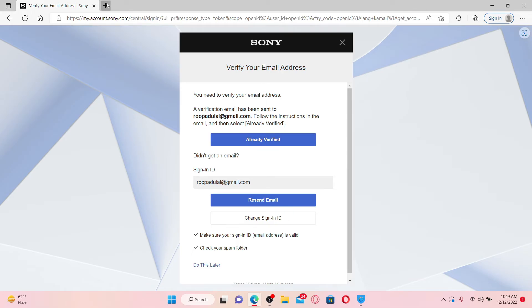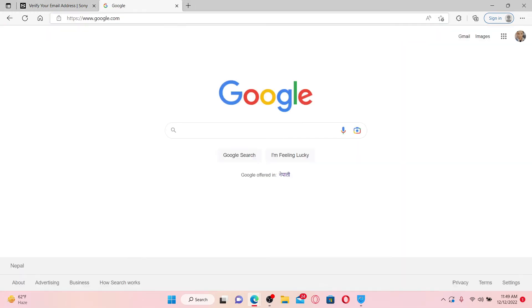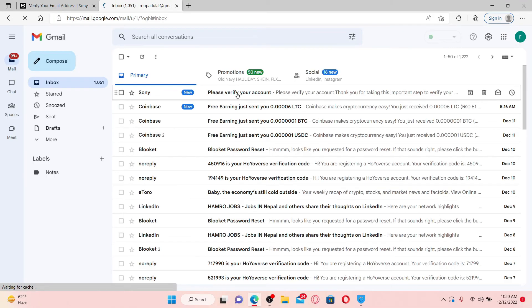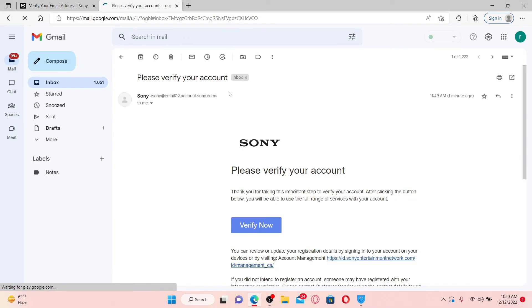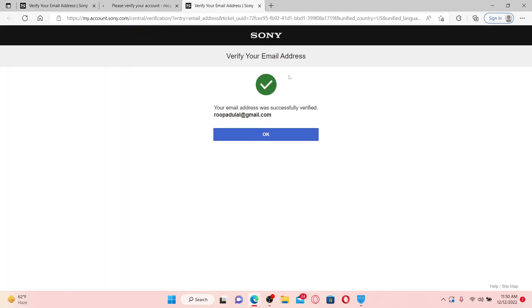You'll need to verify your new email address, so go ahead and open up a new tab and open your email inbox. You'll receive an email from Sony. Click it open and click on the Verify Now button. Once you are done with the email verification, click OK.